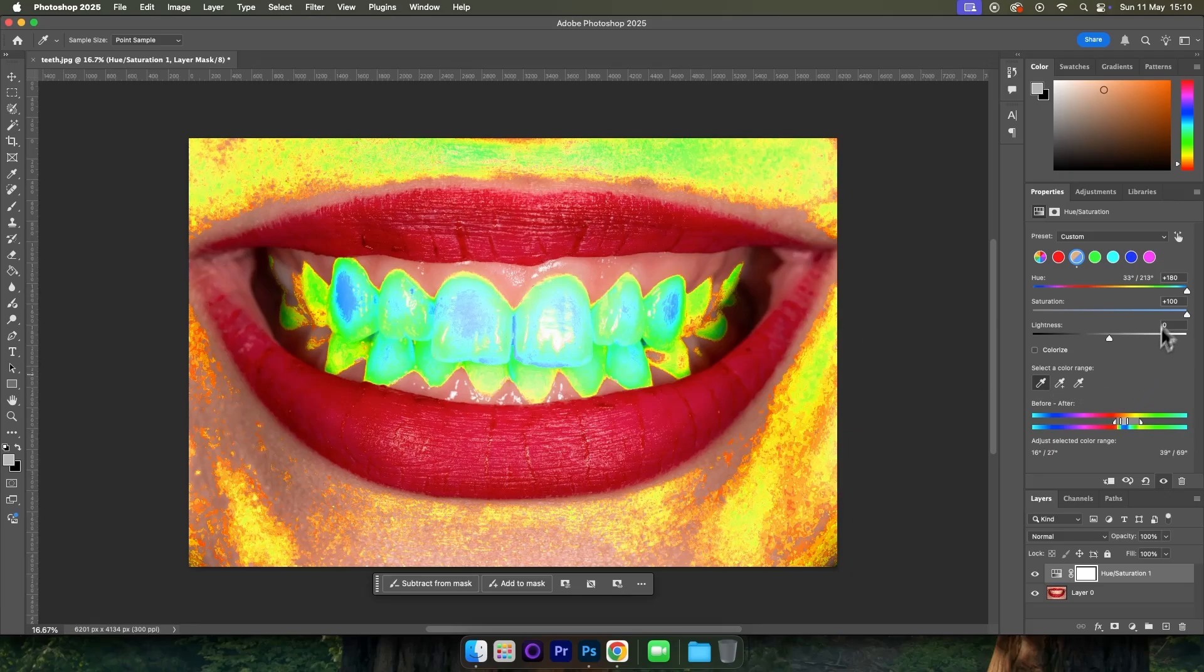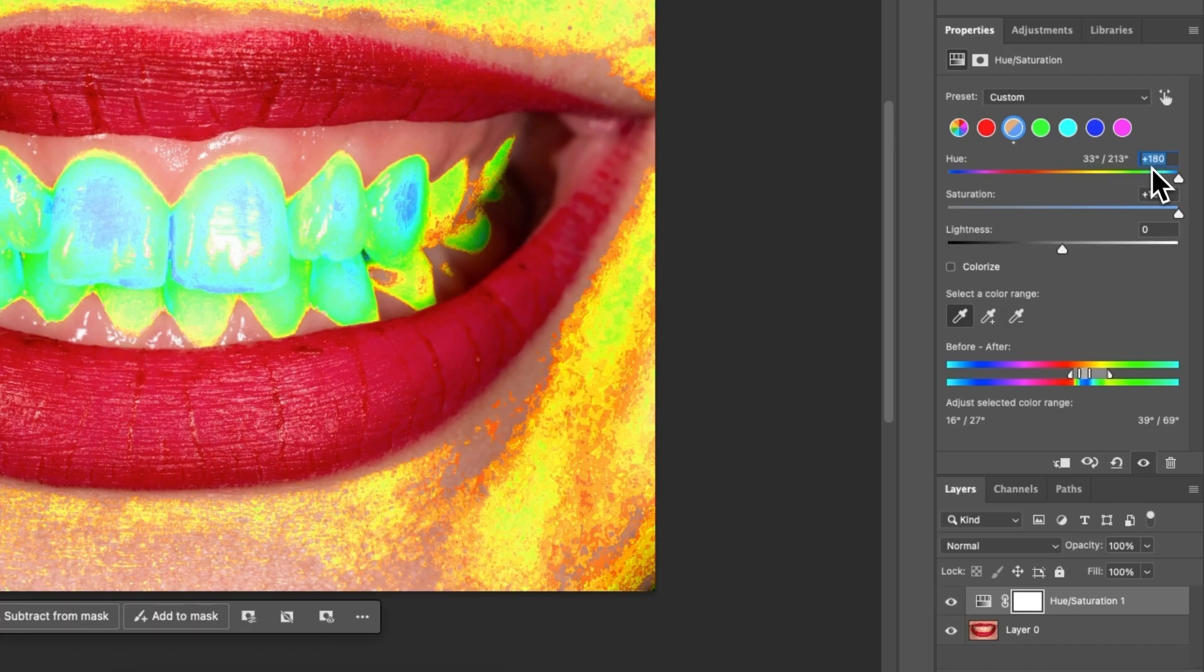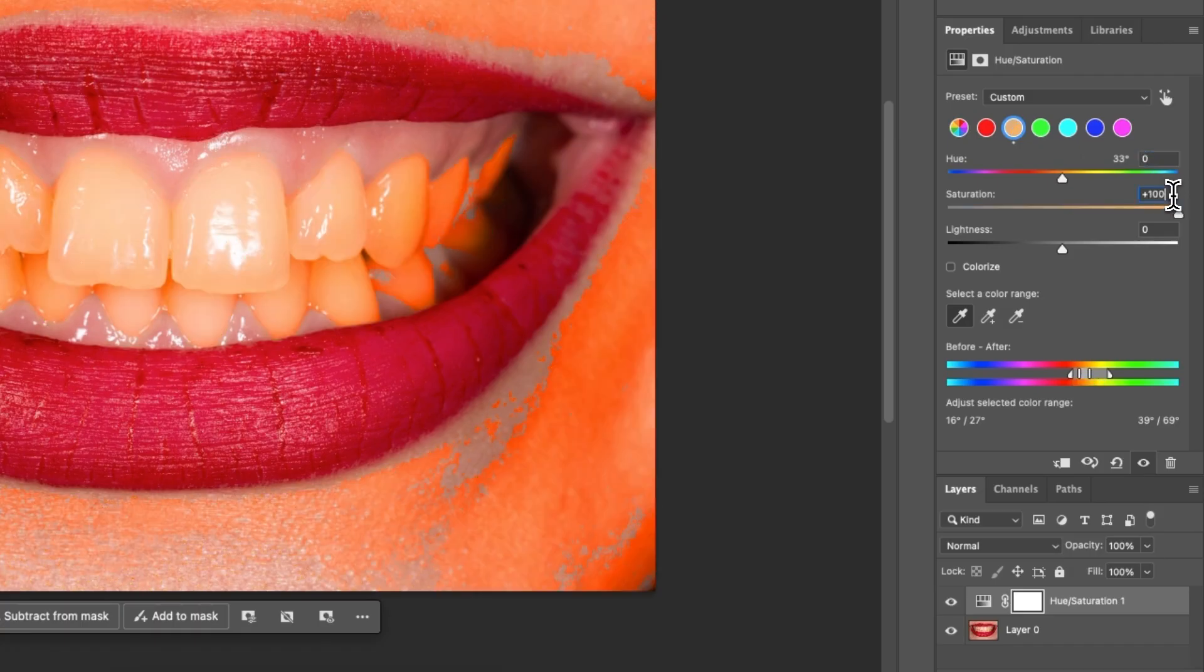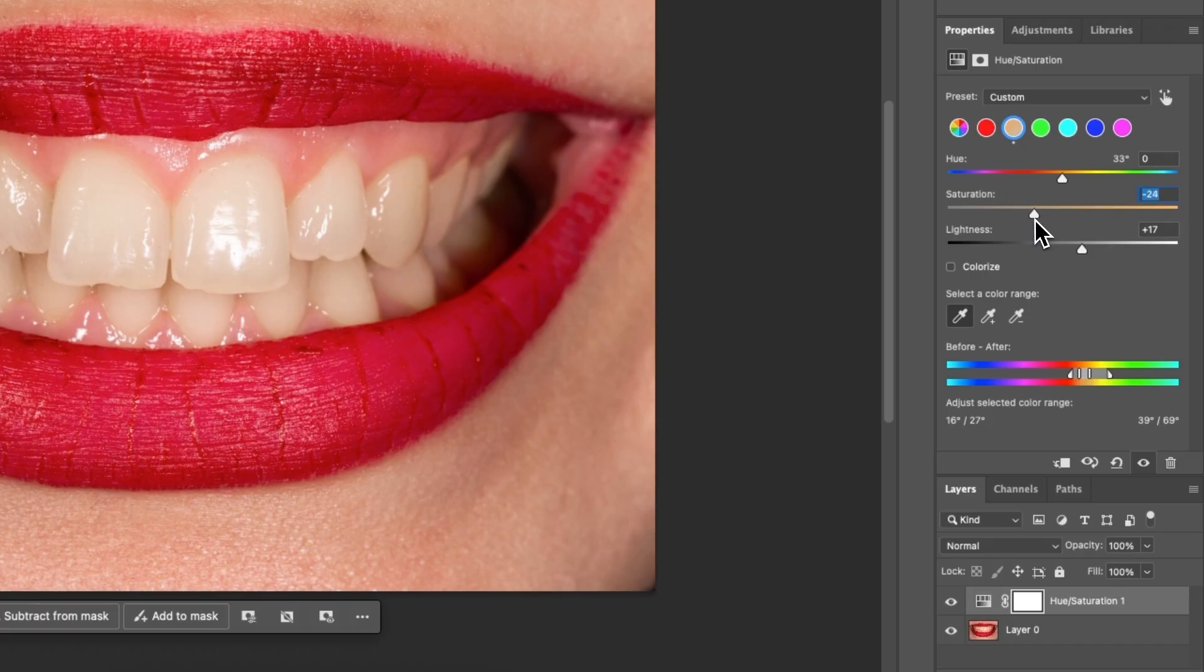Let's come back into properties and we want to come back to hue and saturation and set both of these to zero. We then want to use the saturation and the lightness to get the color of the teeth that we want. So I'm going to bring saturation down and bring lightness up. Do this until you have the desired result for your image.